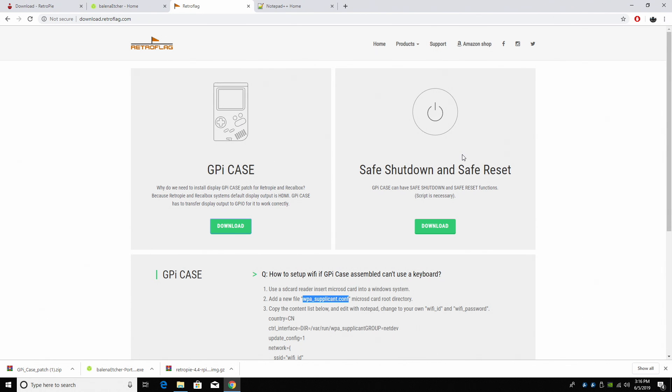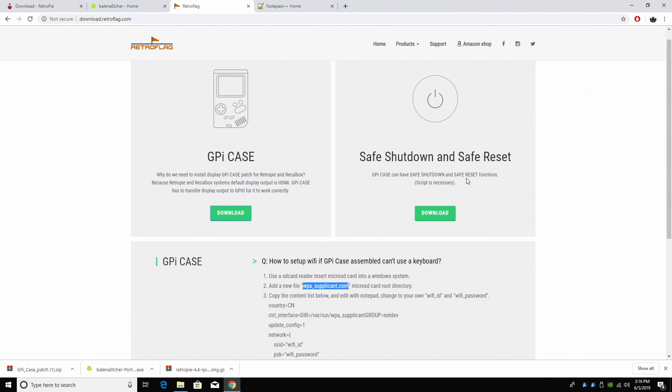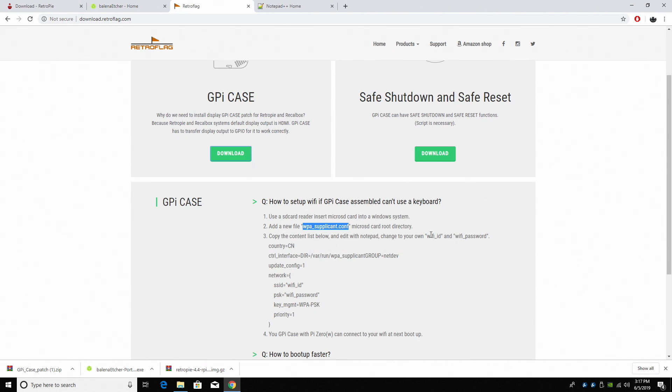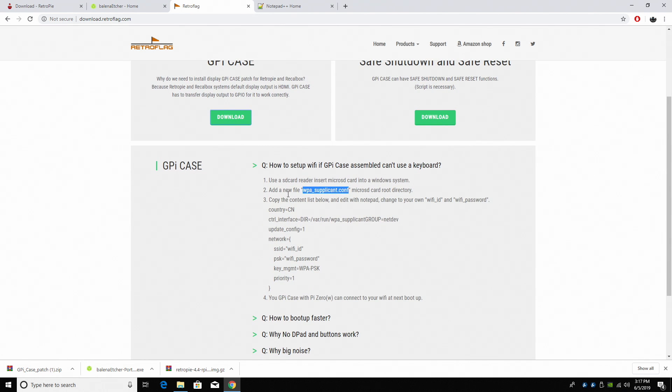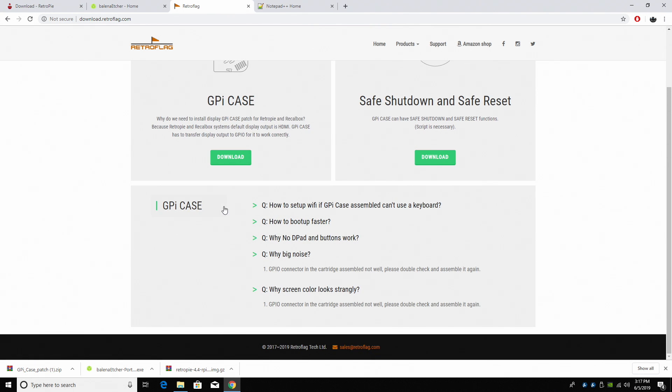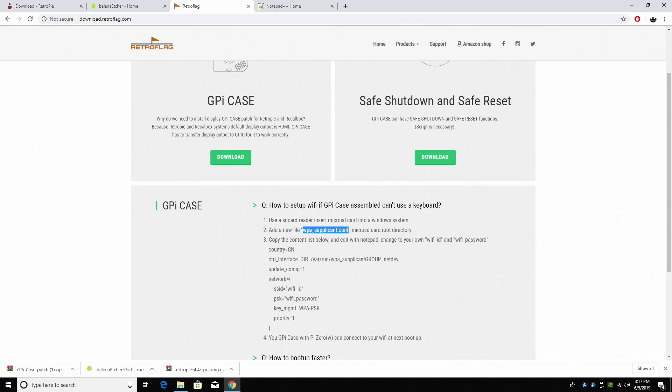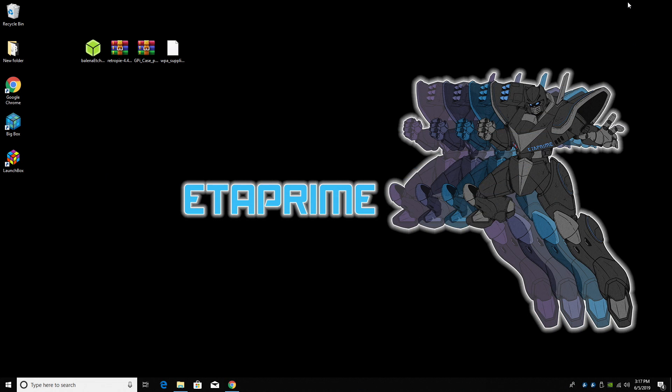We're going to move over to the safe shutdown after we get everything installed, but I've also created a Wi-Fi config for you guys. We're going to drop this on the root of the SD card. There is some more information on the RetroFlag web page. How do I set up Wi-Fi if the GPi case is assembled and you can't use a keyboard? This is what we're talking about, the WPA config. I'm going to create this file for you, and there's a link to Dropbox in the description. You can go ahead and download it.